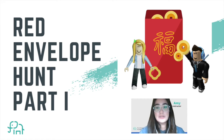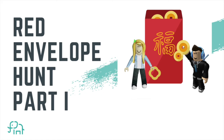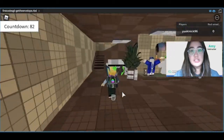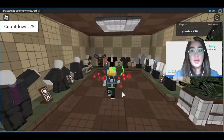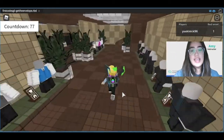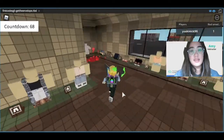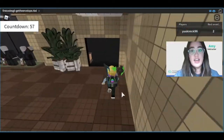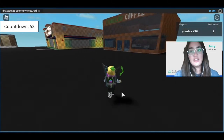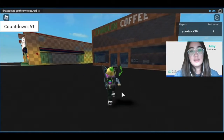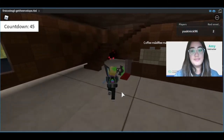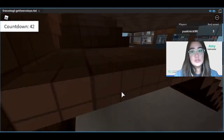Today we're going to create a Roblox treasure hunt game called Red Envelope Hunt Quest. The idea is that players have to find 10 red envelopes within 5 minutes, hidden inside buildings we're going to add to our game. This tutorial is in two parts.